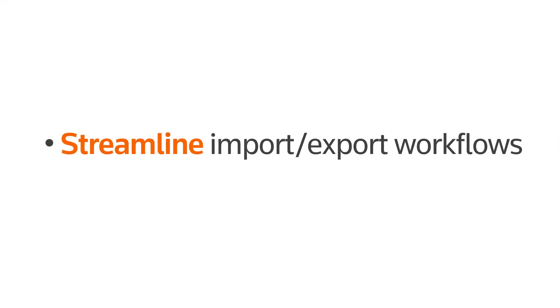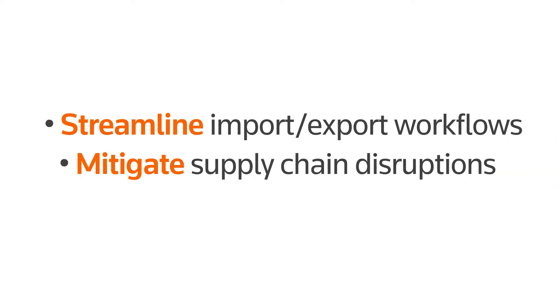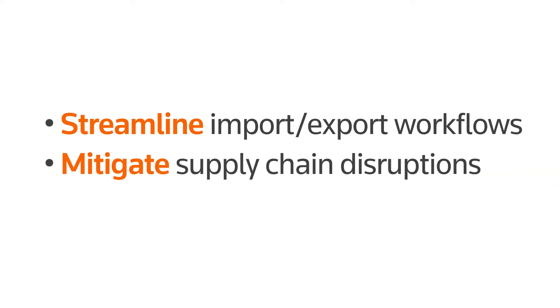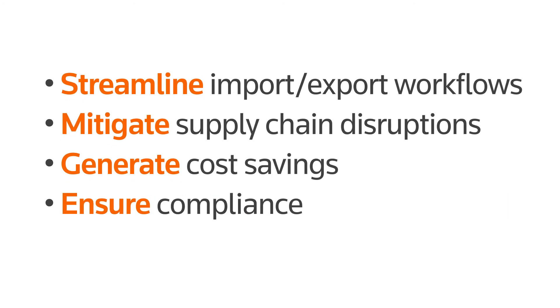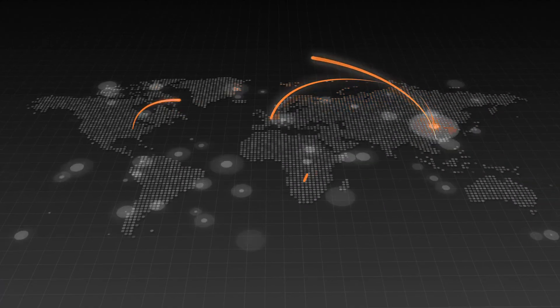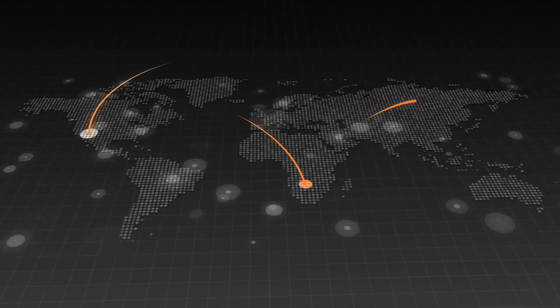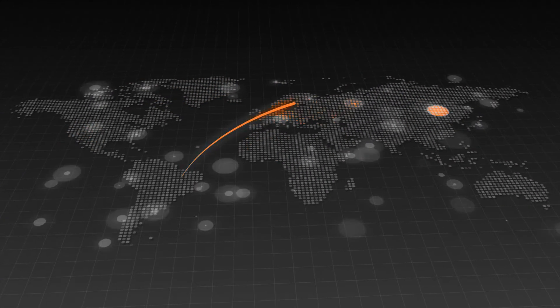You need tools that streamline your import and export workflows, mitigate disruptions to your supply chain, and generate cost savings, all while ensuring compliance with a myriad of regulations.